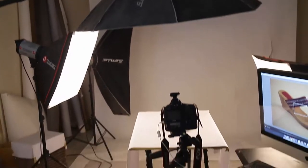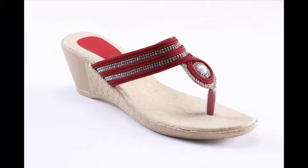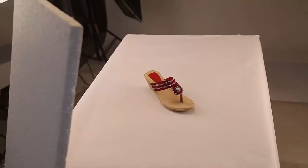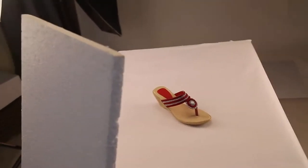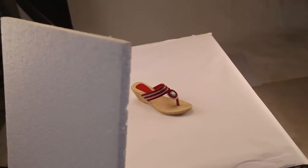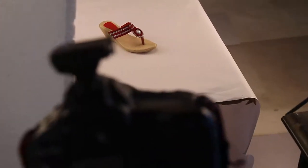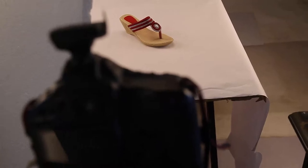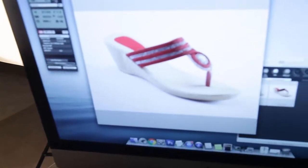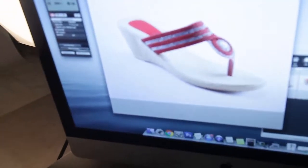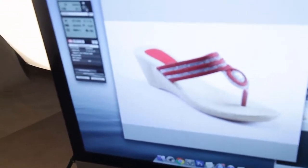So this is the lighting setup for e-commerce photography. When the image was not properly lit, we bounced the light through a thermocool sheet and now we can see the result.